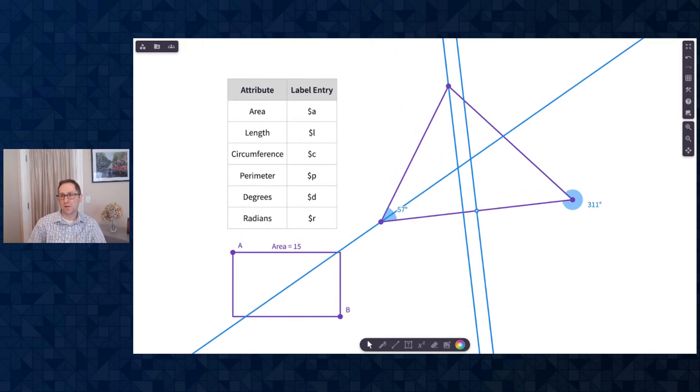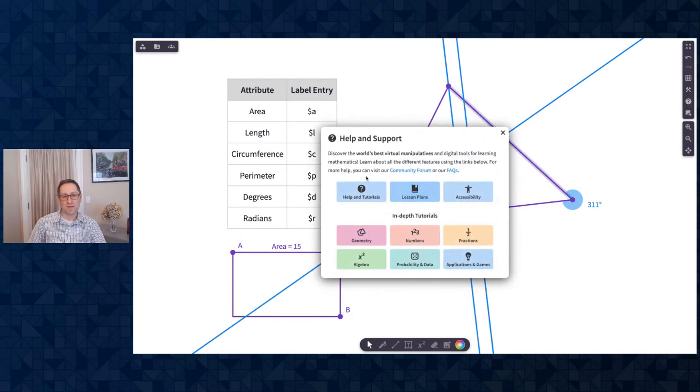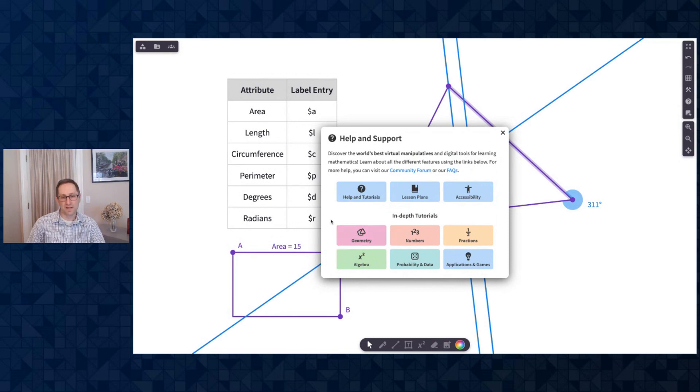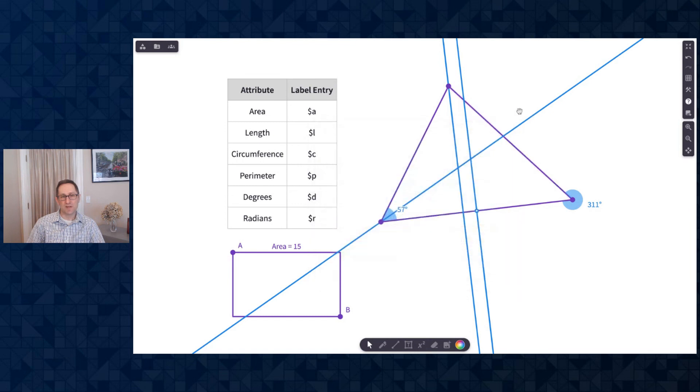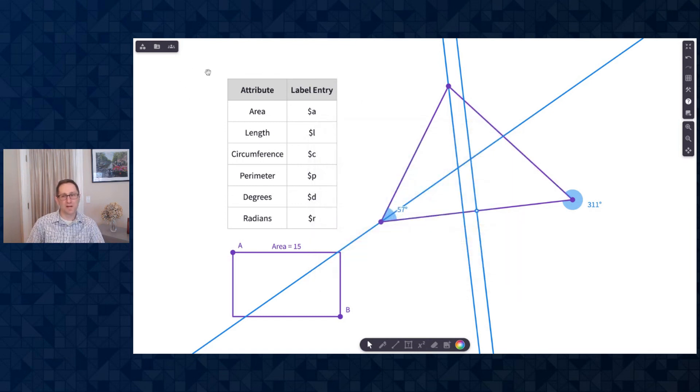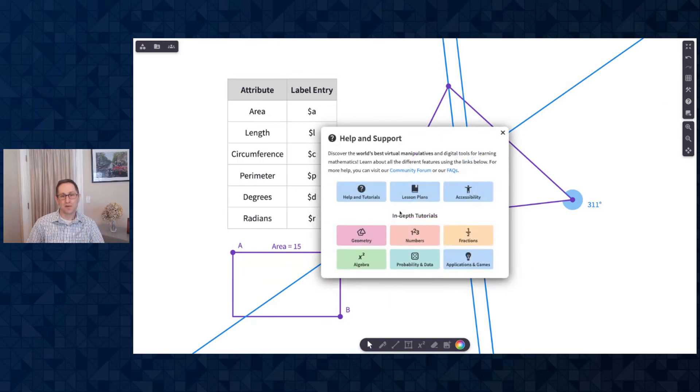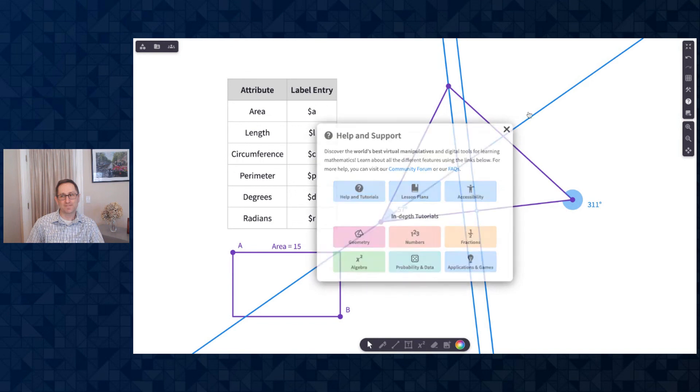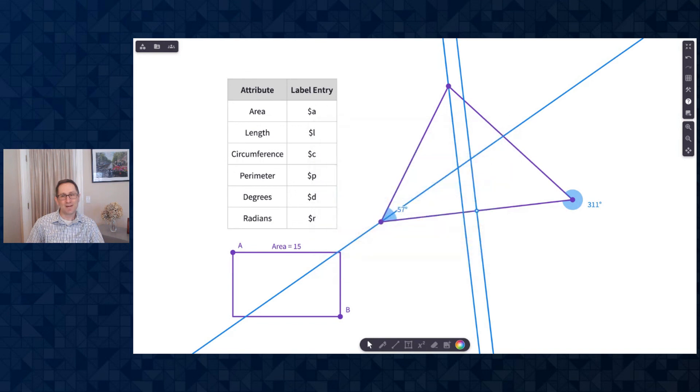If you click on the help question mark and on the right-hand side of the canvas, you can go to an in-depth tutorial of everything about geometry on Polypad, including sections on constructions. The purpose of this video was just to show you how to attach these labels to a variety of constructions. If you want to go learn more about all the construction tools on Polypad, go to help and click on geometry. All right. Thanks very much for watching.